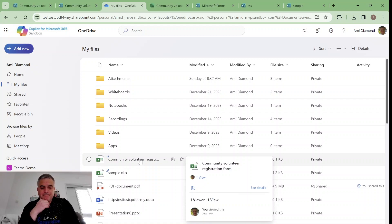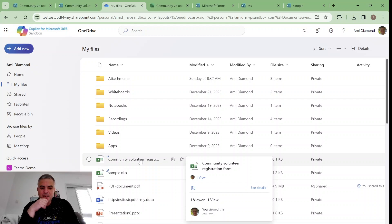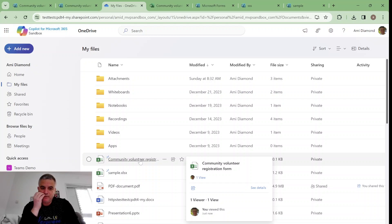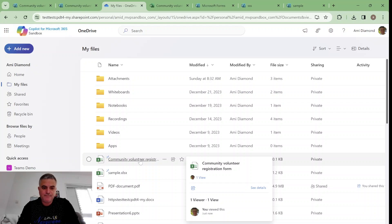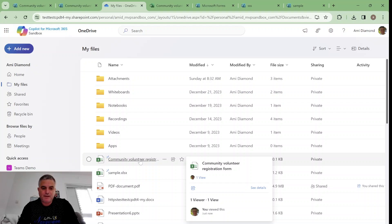So instead of by default downloading copying each time, it will have a freezed result. Now it's available in OneDrive in Excel online.